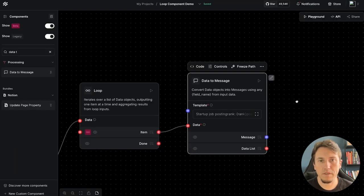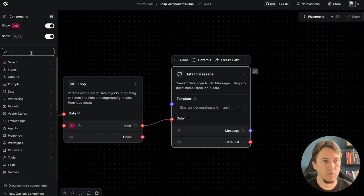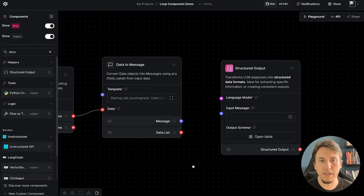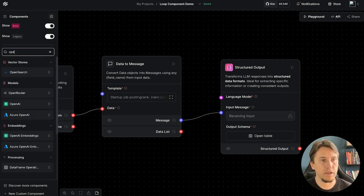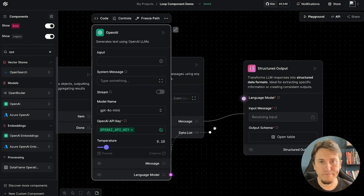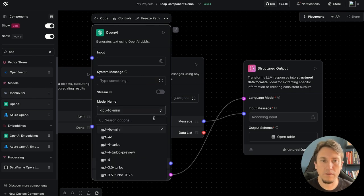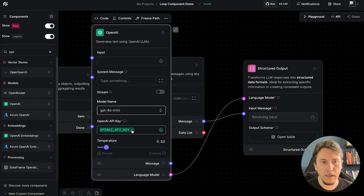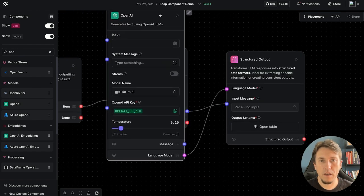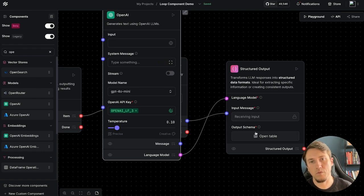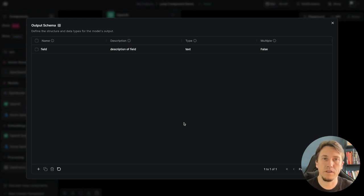Now I have a prompt, so I can configure the structured output component. For each item, each message connects to the structured output, and we also connect an OpenAI model. I select the model I want to use, configure the API key, and then define the schema we expect the structured output to produce — asking the model to extract languages, skills, and more.